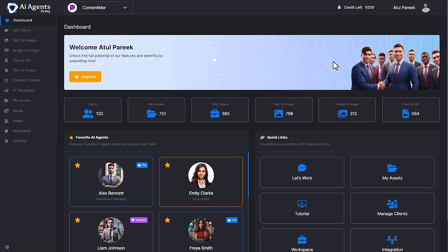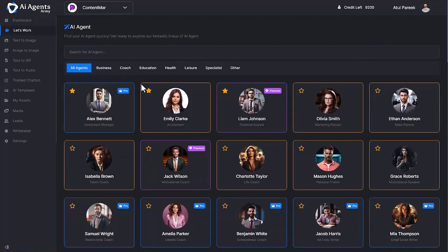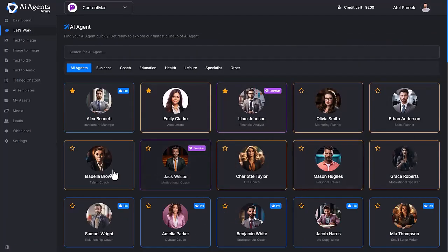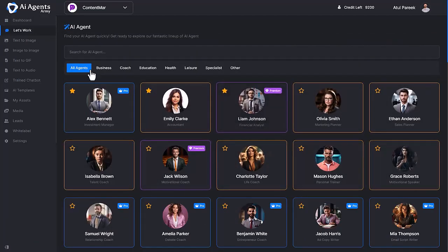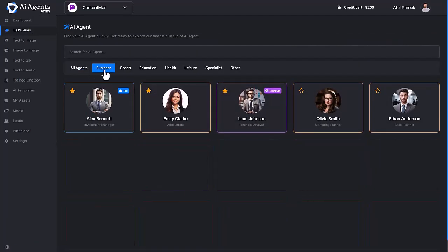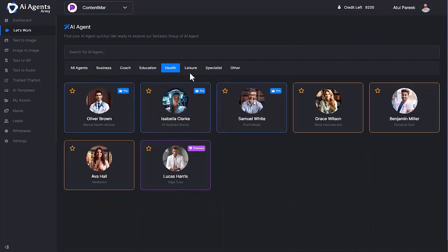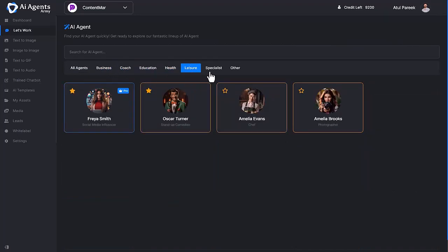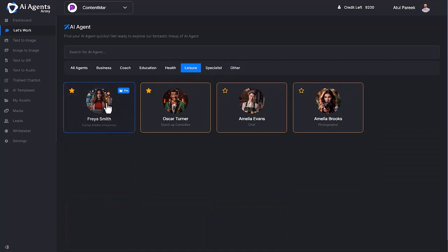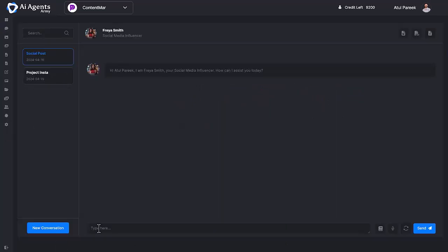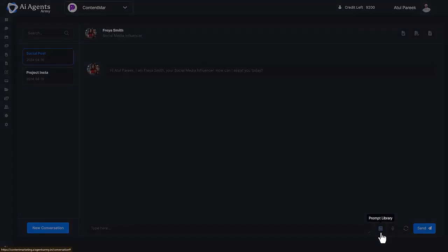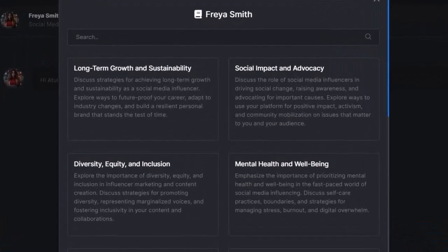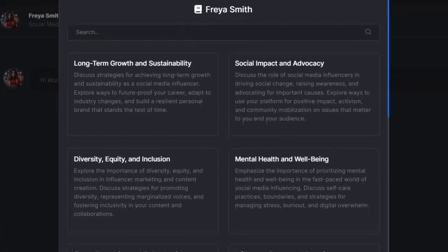Let's dive in. Click on Let's Work. Here you can find all AI agents who have expertise in different tasks categorized for business, coach, education, health, leisure, and many others. Let me select Freya Smith, who is a social media influencer. Enter the task you want Freya to do, or simply select the prompts from here.